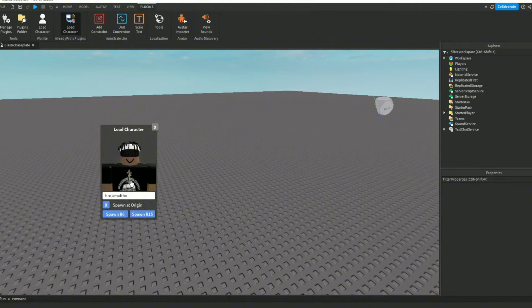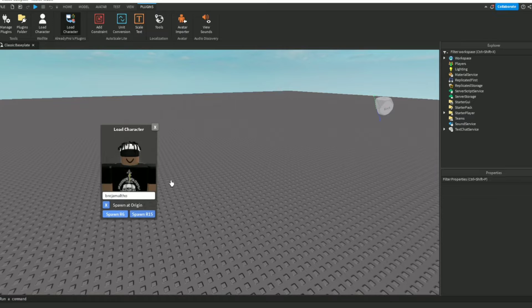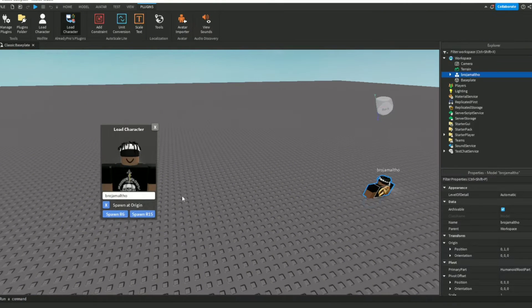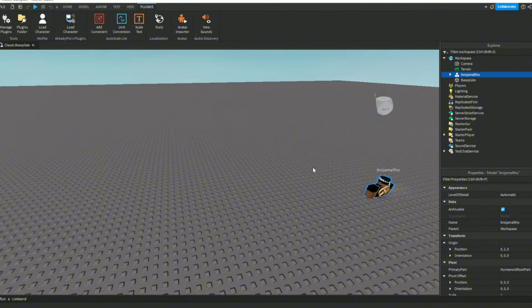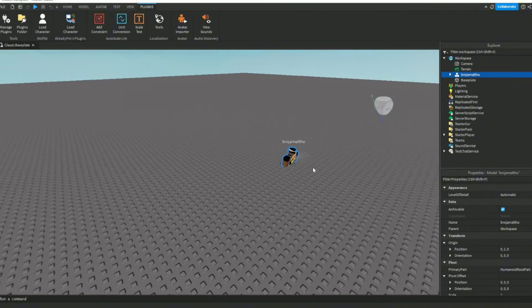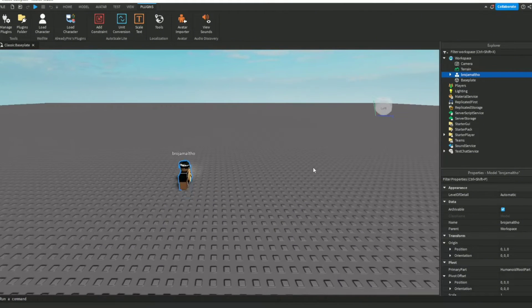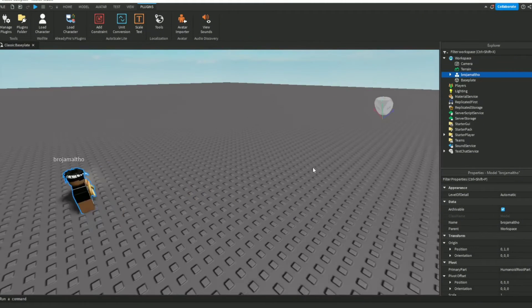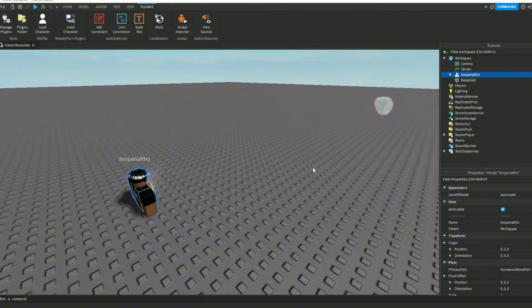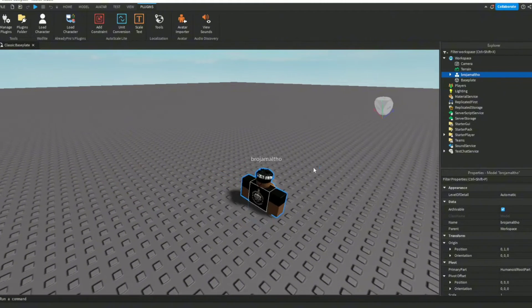And then once you see the avatar, press spawn R6 or spawn R15, but I recommend spawn R6. And there, there you go, you see it. So then you just close it, like I just did.